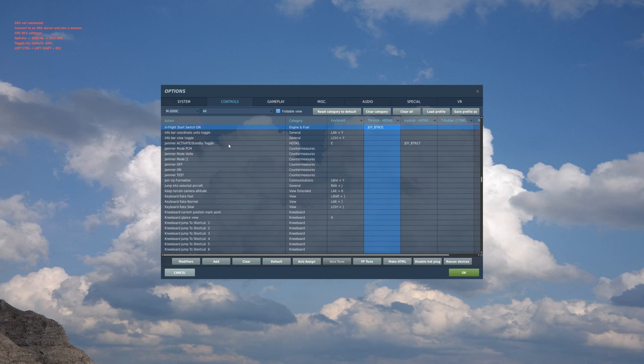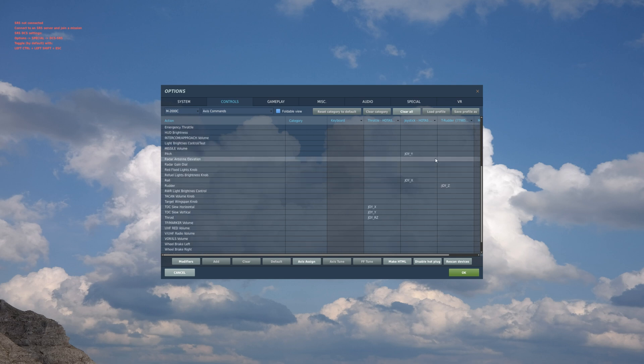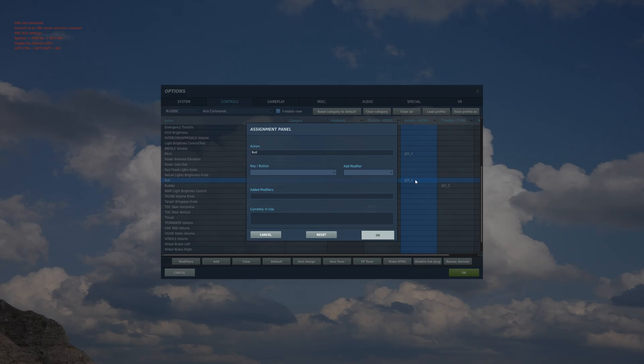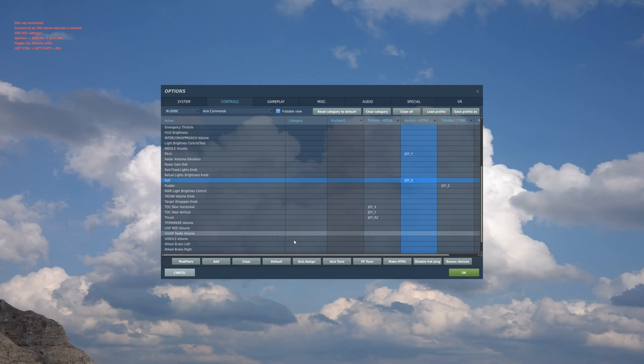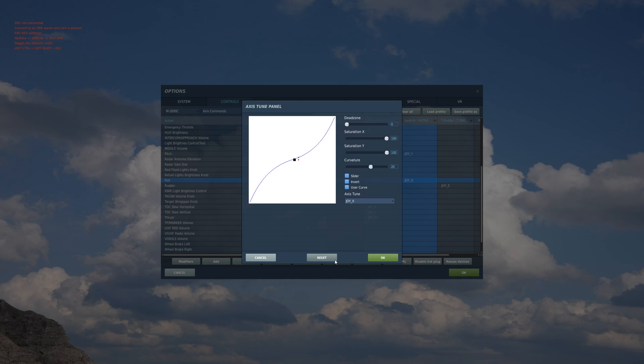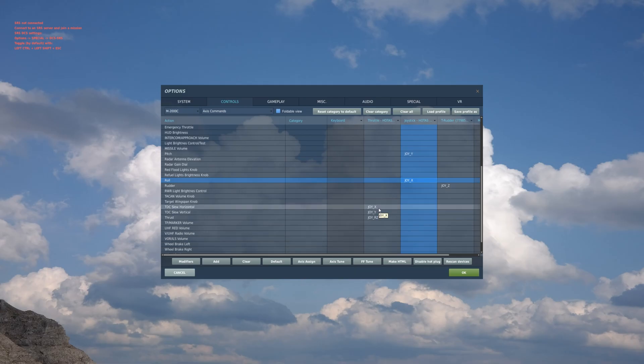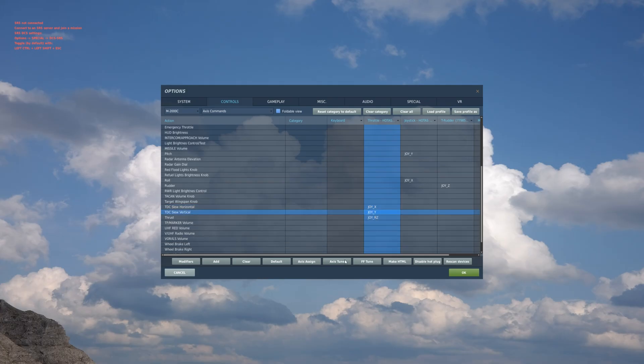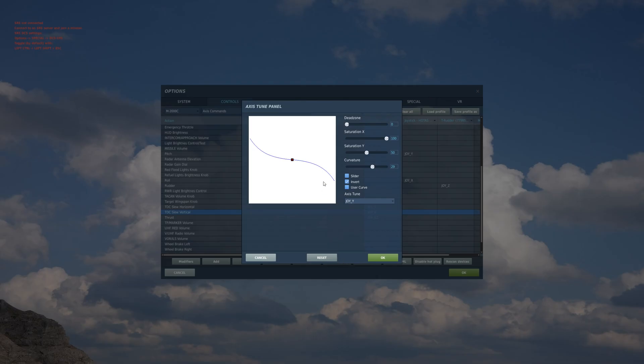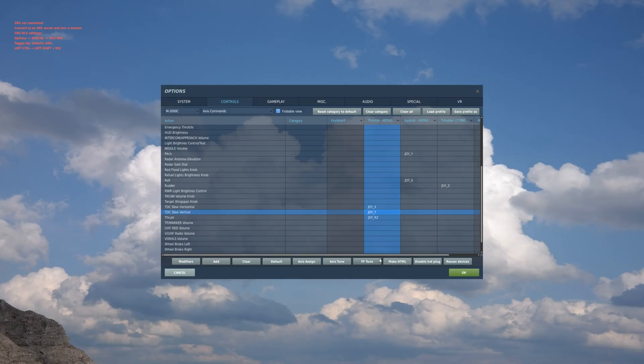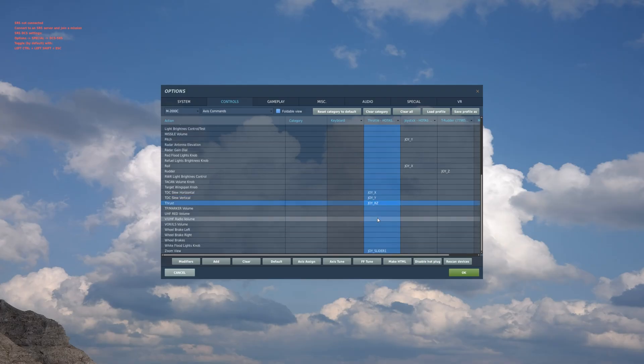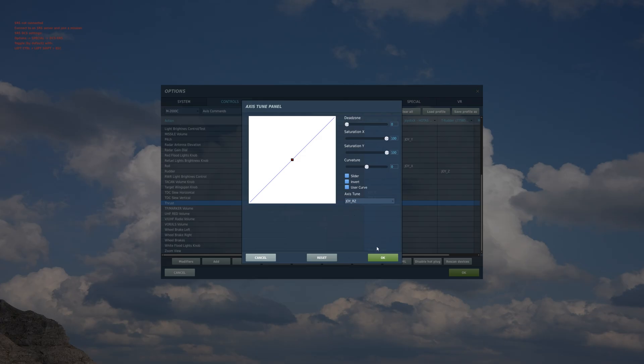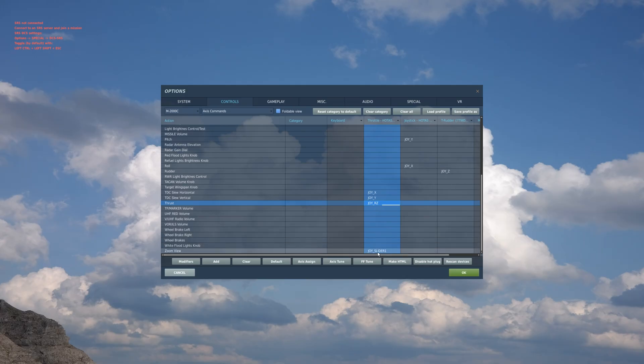Alright, was going to the axis. Pitch and roll: I'm going to show you my tune. This for the pitch, this for the roll. And TDC slew: this is for your radar cursor - this is for horizontal, this is for vertical. Then thrust: it's a single engine so you don't need multiple axes for this.